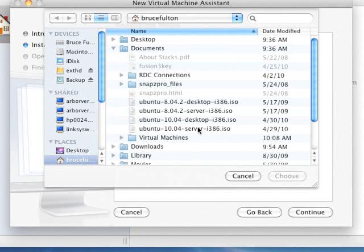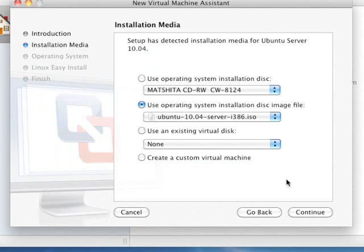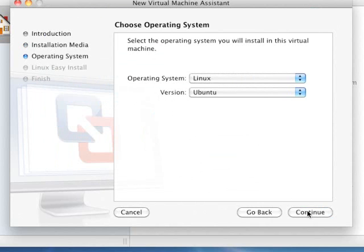And I've got it right here, the Ubuntu 10.04 server. I'm going to choose that. I'm going to continue. Verify that this is correct. It is Linux and it is Ubuntu. That'll probably come up as a default, but if not, be sure to drop these down and select it.